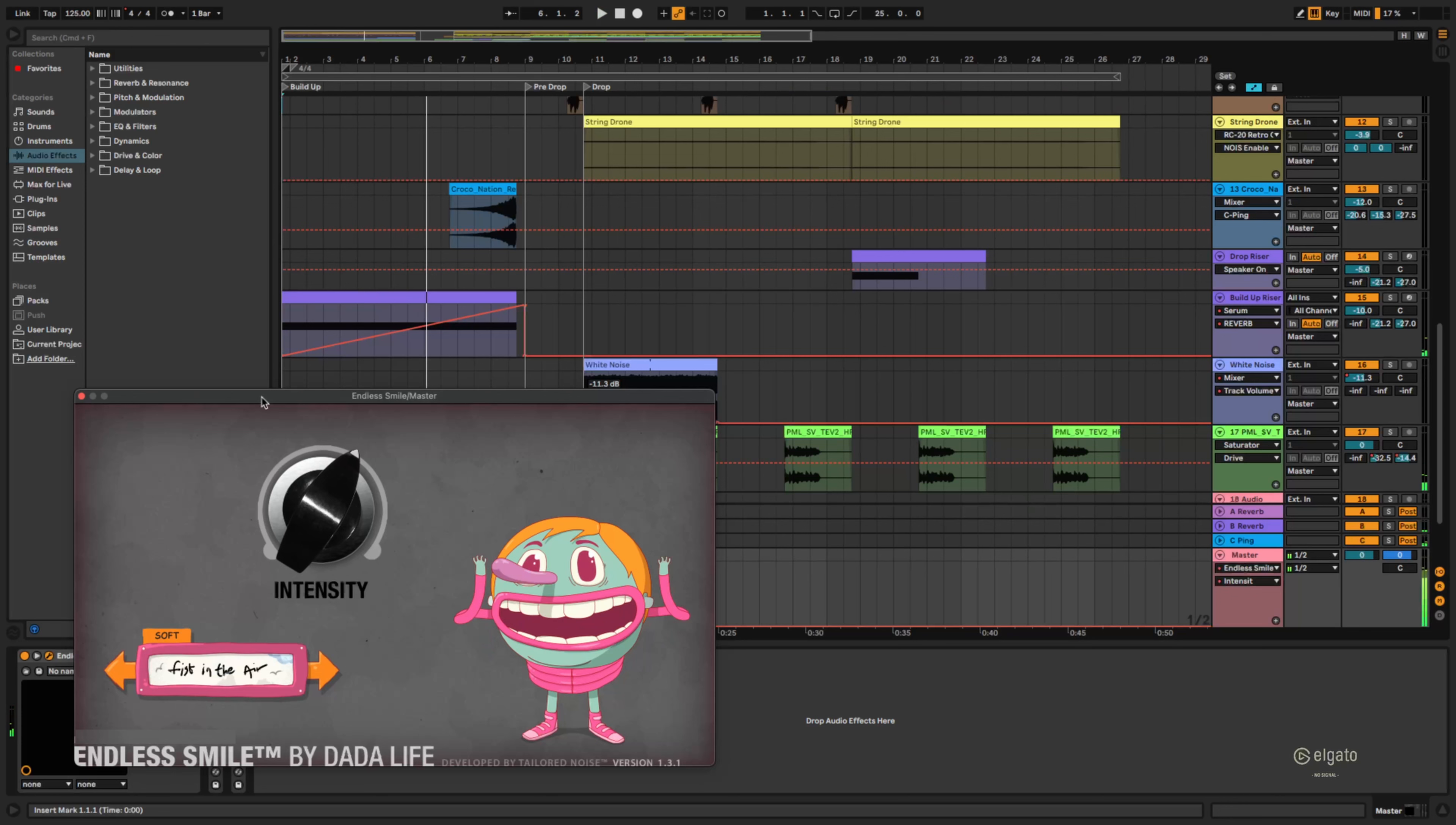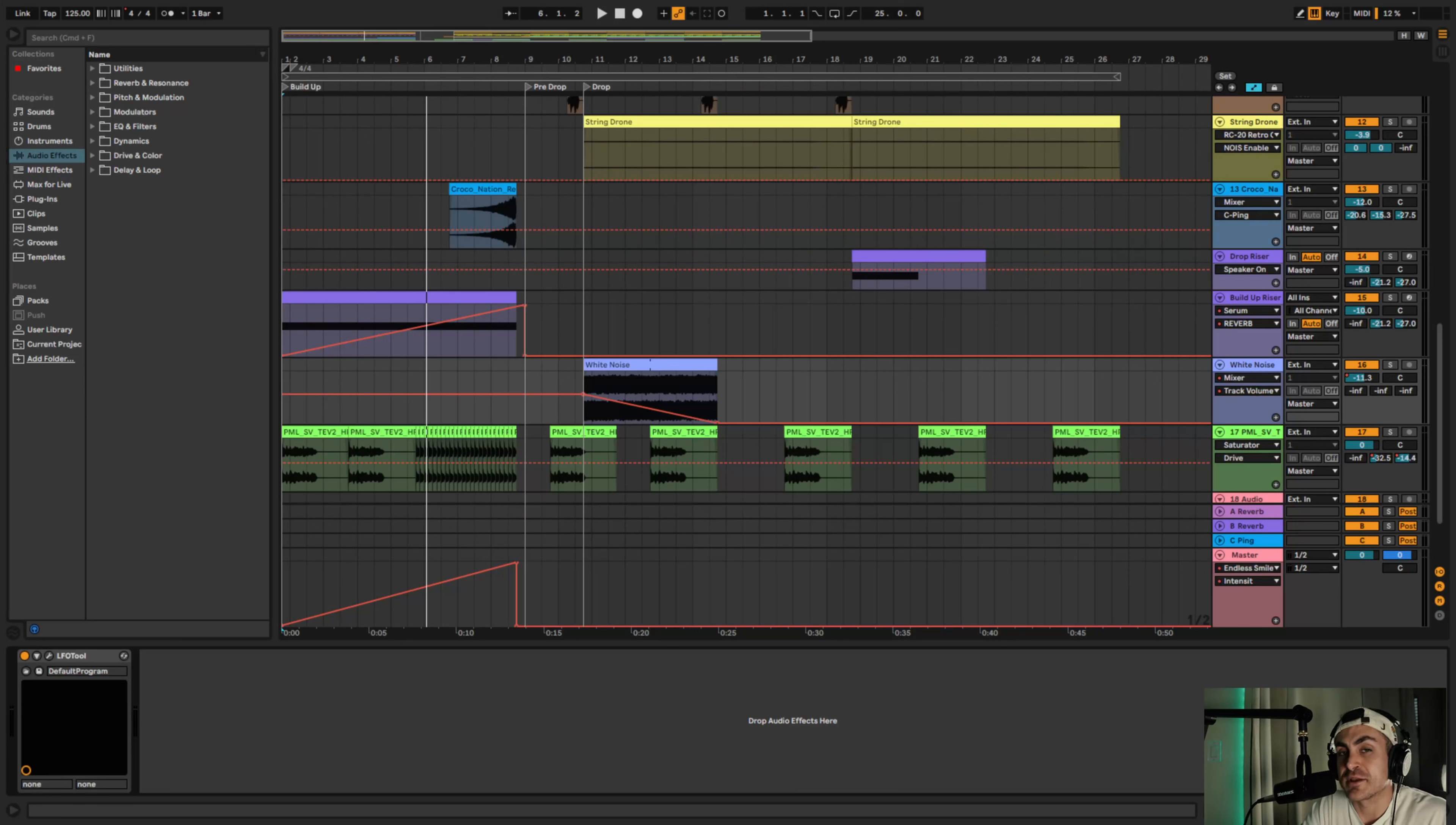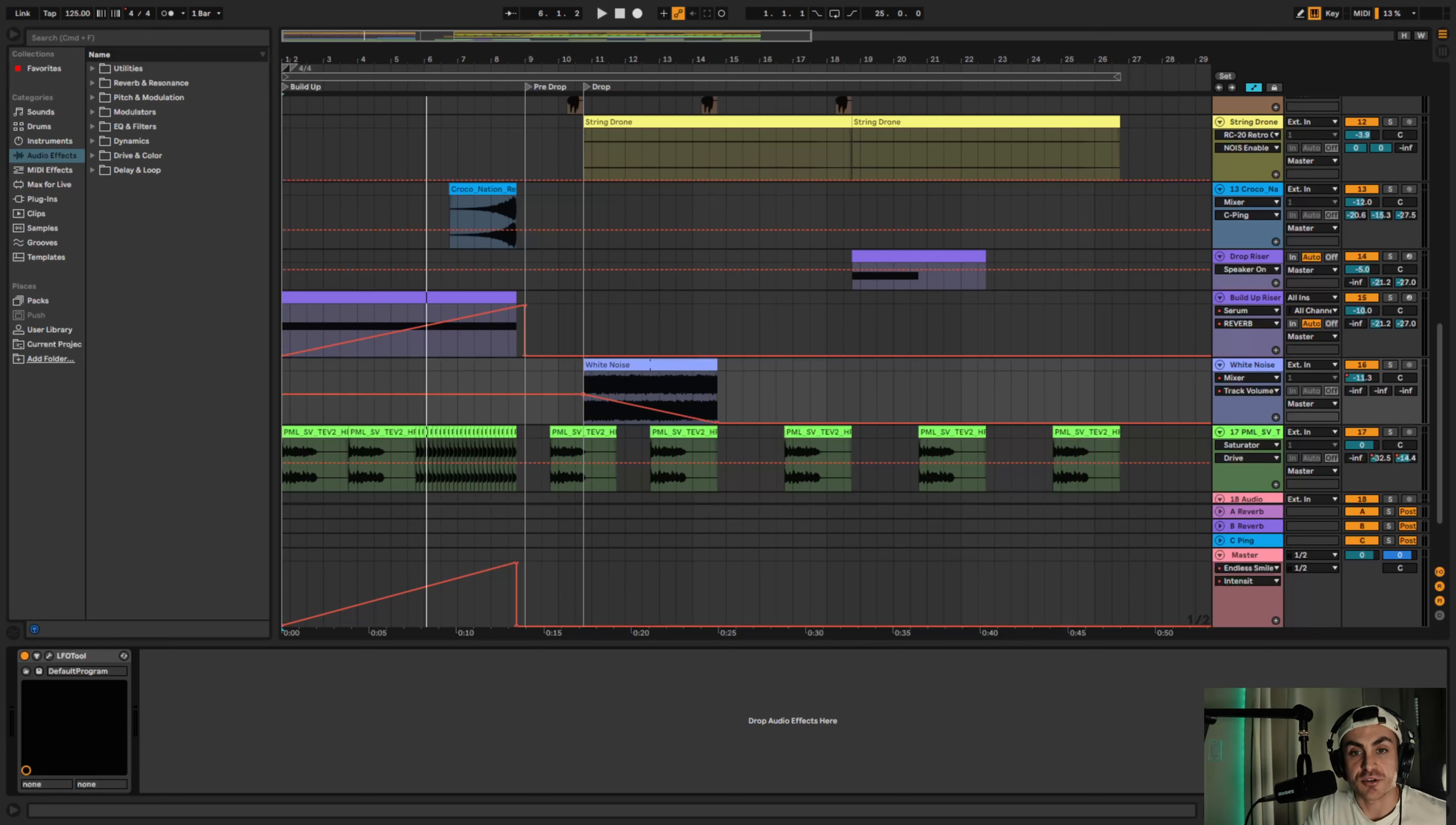So this is another efficient way to get that sound. I just noticed that my camera died, how wonderful. So tip number six is pretty self-explanatory - it's just automation. We've been using it throughout the entire video and so that's going to be a key component in creating deltas in your track and creating those dynamics, that tension, so that way when the drop hits it hits hard.